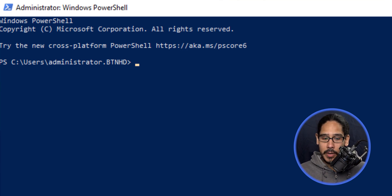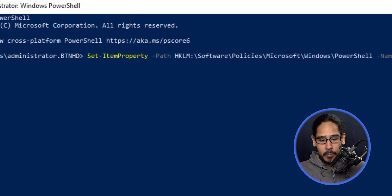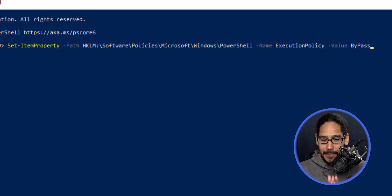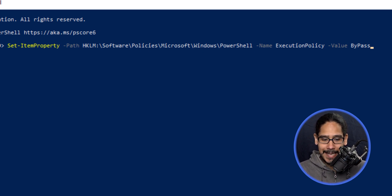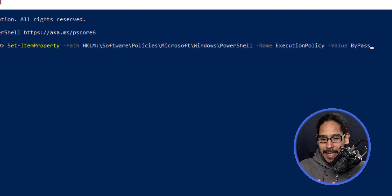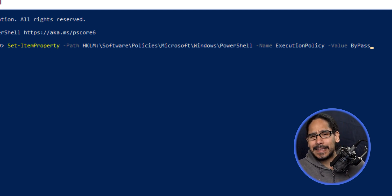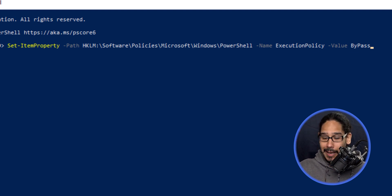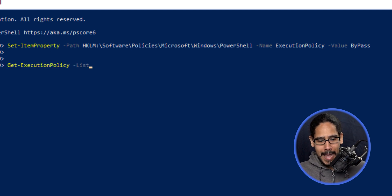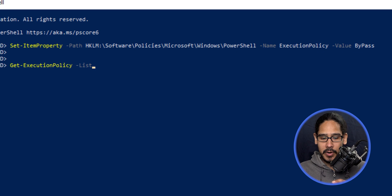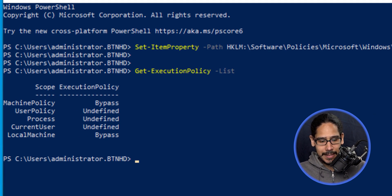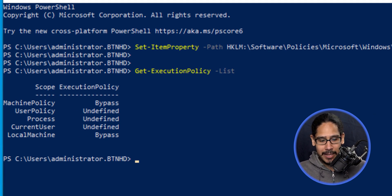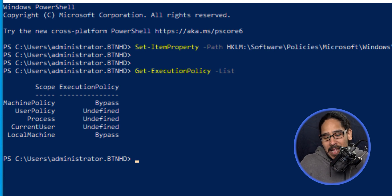Now open up Windows PowerShell. I'm going to set an item property within the registry named execution policy, and the value will be bypassed. It's basically the same thing I did in the beginning, but on a registry level. Hit enter. Now let's run Get-ExecutionPolicy with a parameter of List. You'll see that the machine policy is bypassed and the local machine is bypassed, which is what I wanted from the beginning.